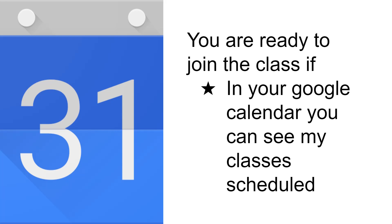If the information is updated on your calendar, then automatically the information is also updated in Google Meet.